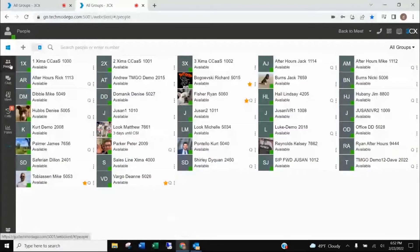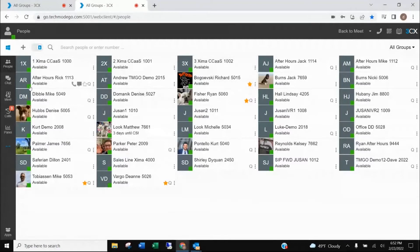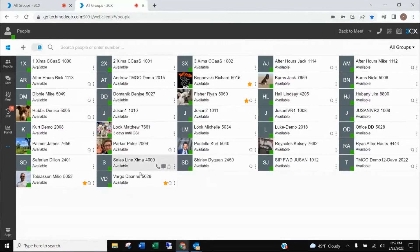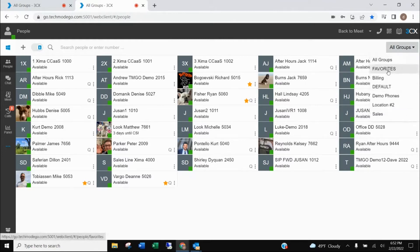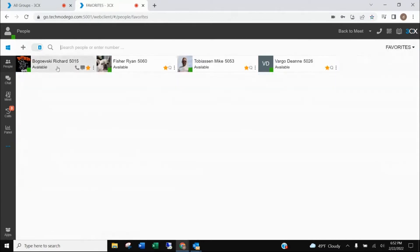The next view I want to go over is the people view. This icon here on the left-hand side — we'll call it your home screen — will show you all the members of any groups that you're in, as well as all of the people within the business that either use a phone or the web application, their extension number and their statuses. If having everyone on your screen becomes too cumbersome, you can add what we call favorites by using the pull-down menu on the right-hand side where it says 'All Groups.'